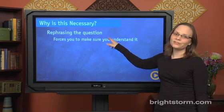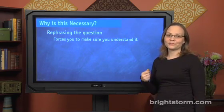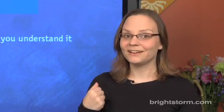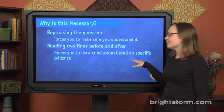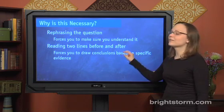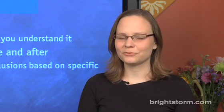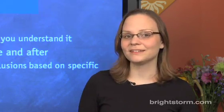First of all, rephrasing the question forces you to make sure you really understand it. Because the SAT is so confusing, it's easy to try to answer a question that you haven't even taken the time to really understand — so this makes you take that time, and that's a good thing. Reading two lines before and after forces you to draw conclusions based on specific evidence. Because it's very important to choose answer choices that are driven by evidence — that's what right answers have — this forces you to really look for that evidence.